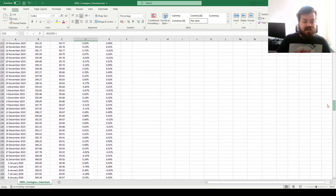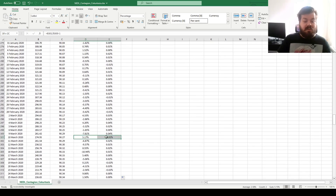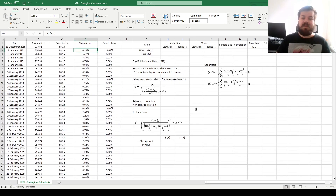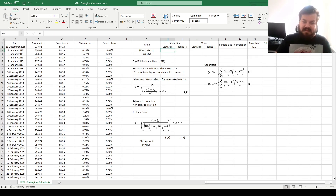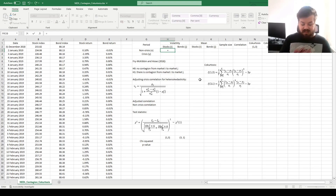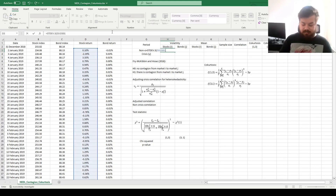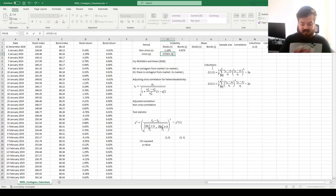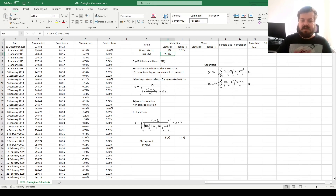Let's look at the cutoff point. As the WHO pandemic announcement is on the 11th of March, our non-crisis period will be up until row 301, and our crisis period will be from row 302 until row 507, until the very end of our sample. We need to calculate our volatility and subsample-specific mean returns for both stocks and bonds. For volatility, we use the sample standard deviation applied until row 301 for stocks, then drag it across for bonds. For the crisis volatility, we calculate the sample standard deviation from row 302 until d507.